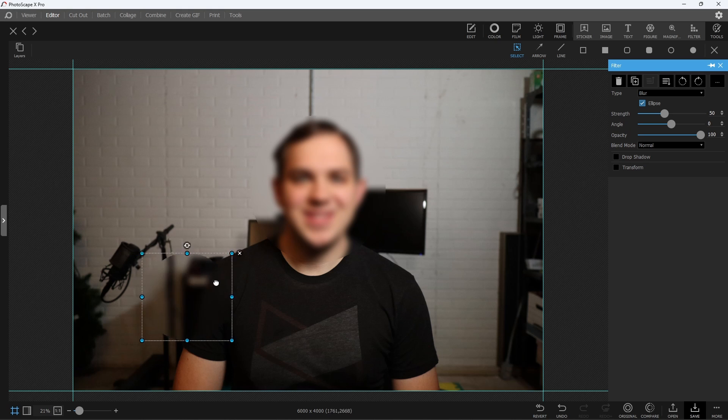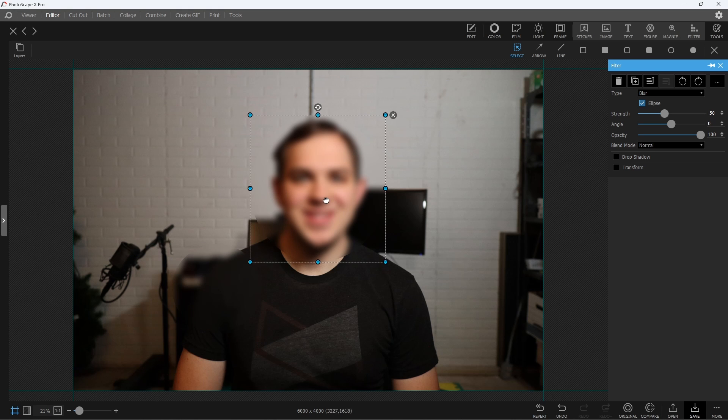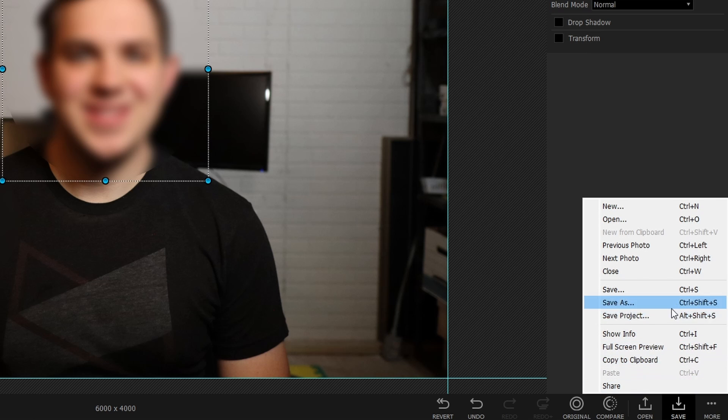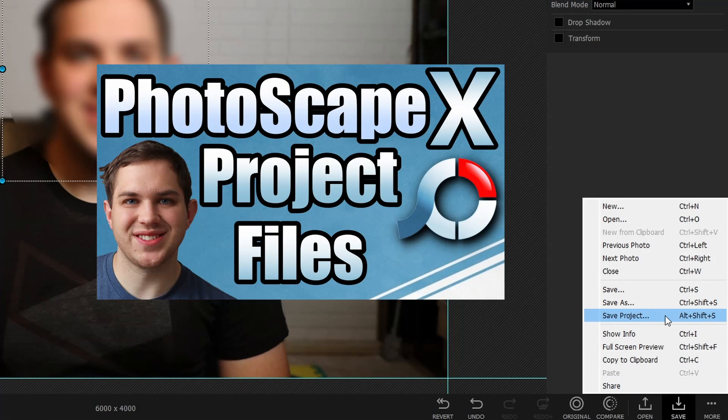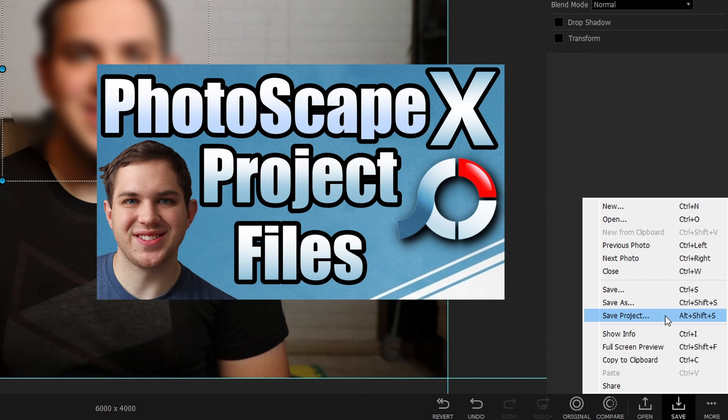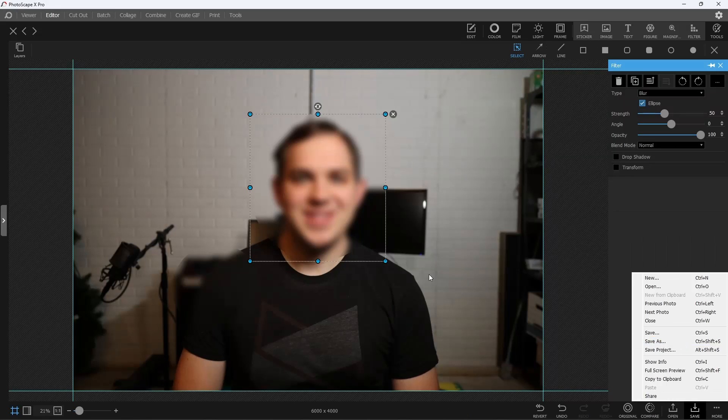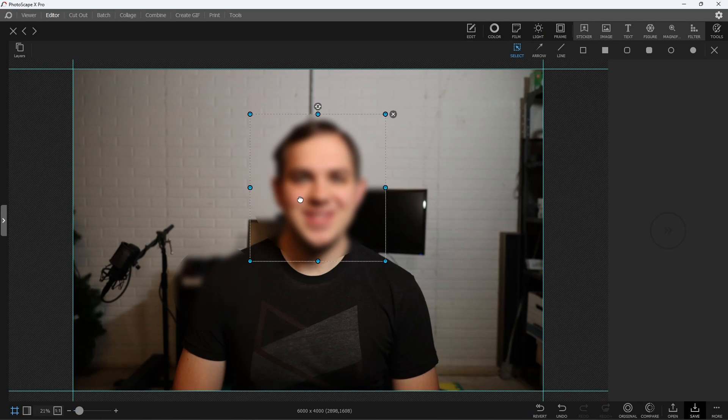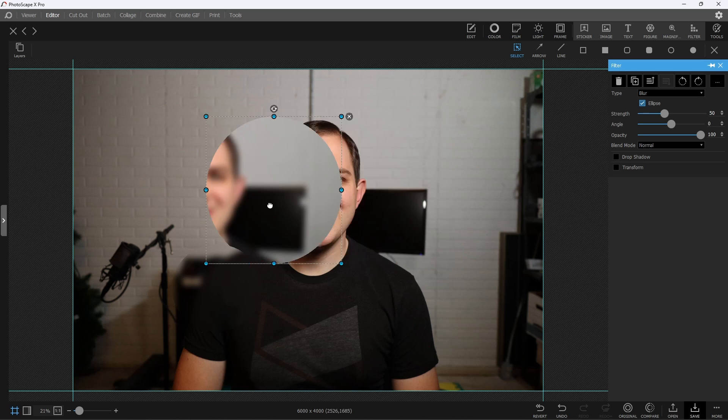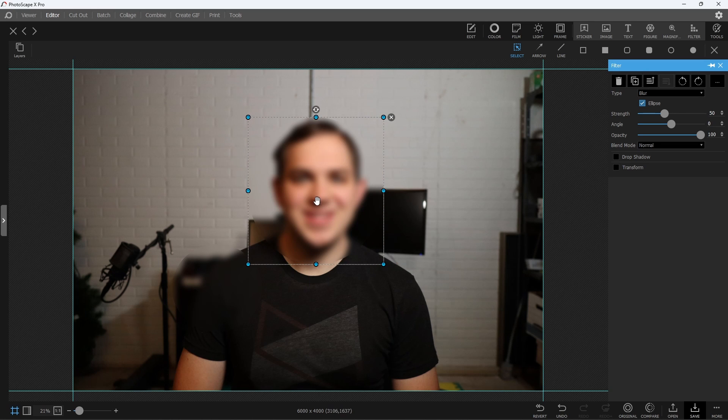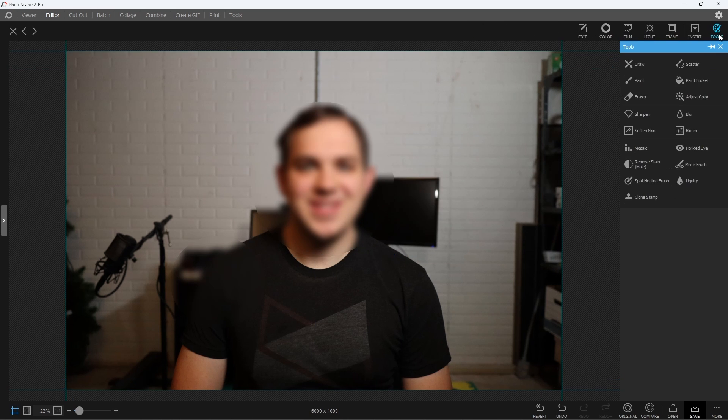But what's nice is if you end up deciding to save this image as a project file, and I made an entire video about saving images as project files, when you save it as a project file and you go back and open that project file later, you can still move these around and adjust them down the road.